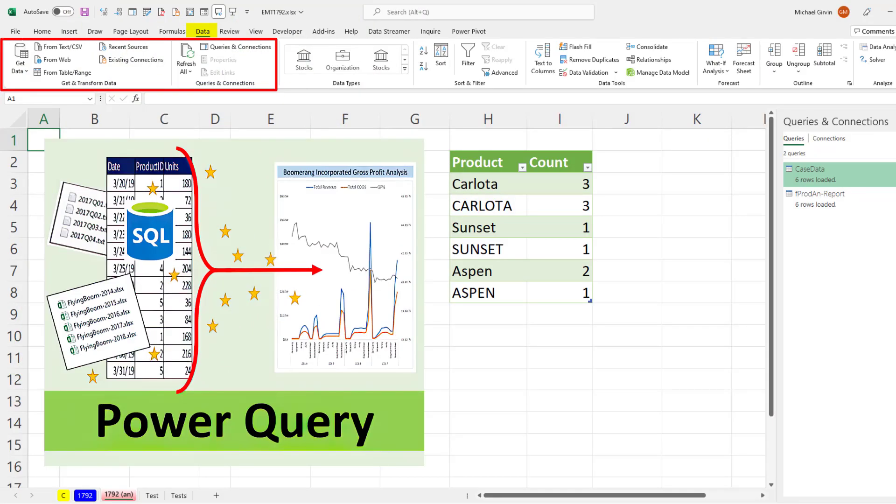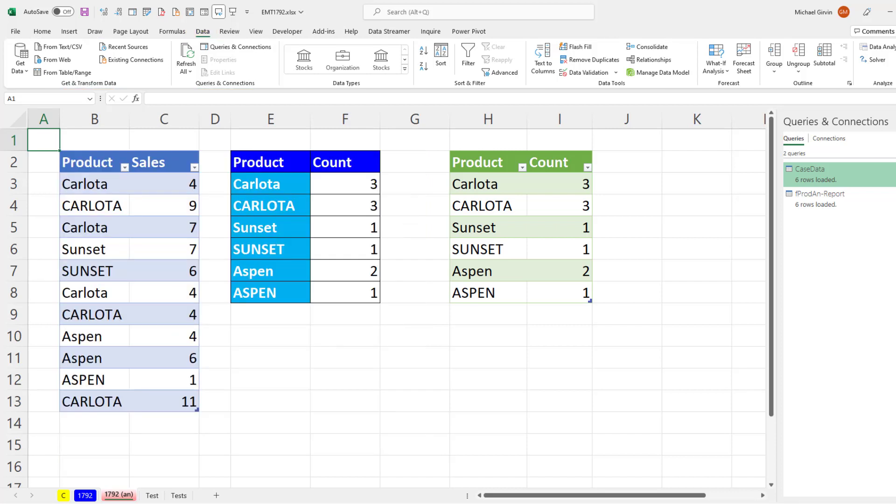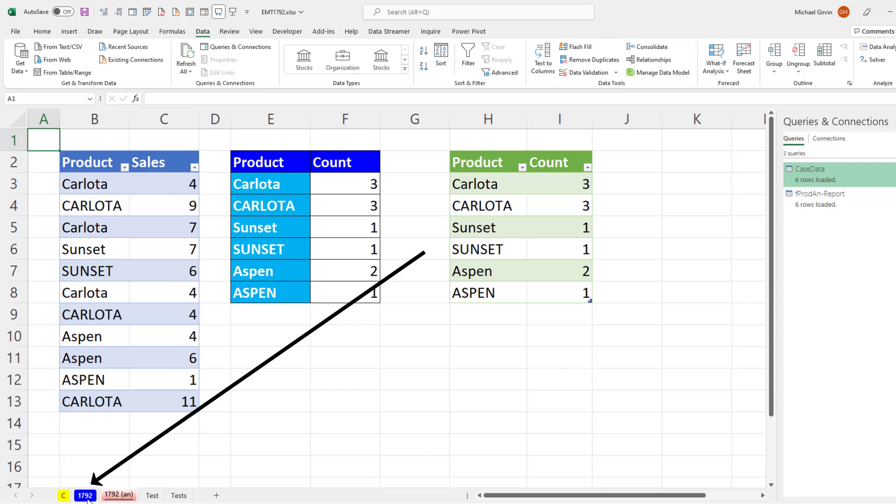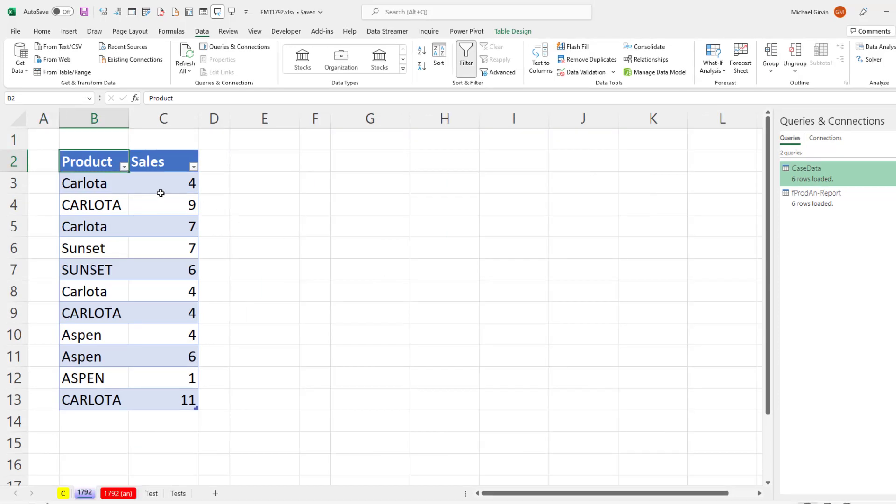To accomplish this report, Power Query is by far the easiest method. The dynamic spilled array formula is going to be much more complex. However, any time you use formulas, the one advantage is that everything updates instantly when source data changes. Now let's go over to the sheet 1792. Here's our table.